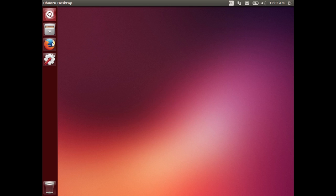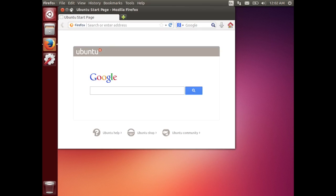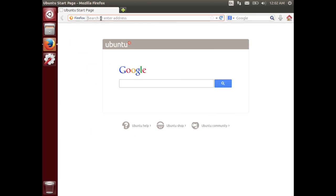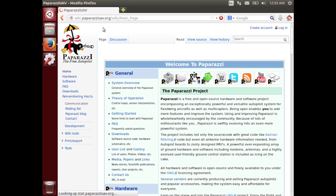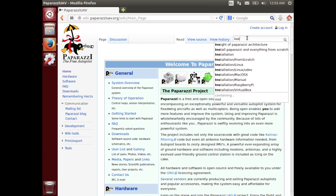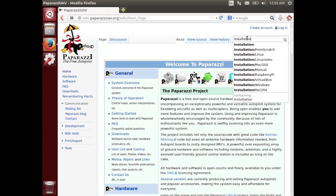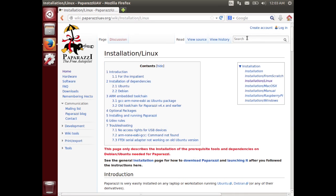All instructions can be found in the wiki of Paparazzi. You can easily access it if you type in wiki.paparazzi.uav.org. On the website in the search field you can type in installation and you will get a list of different articles describing the installation of Paparazzi. The one we are interested in today is the installation slash Linux.